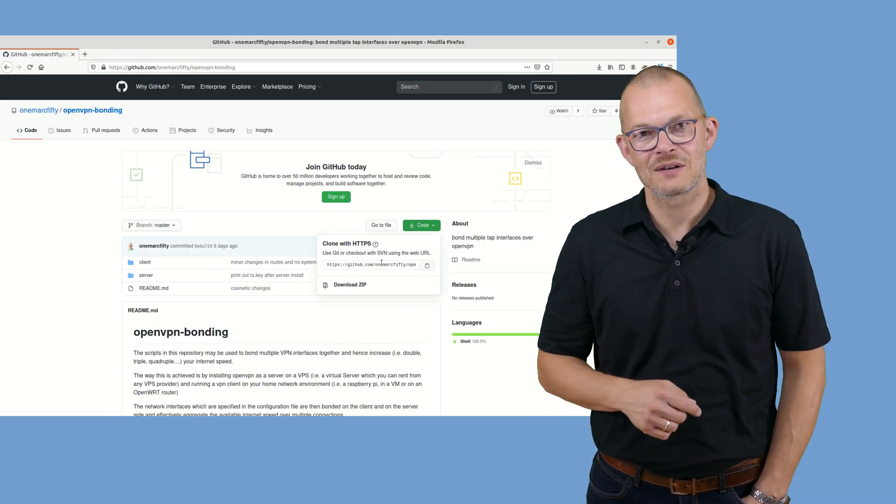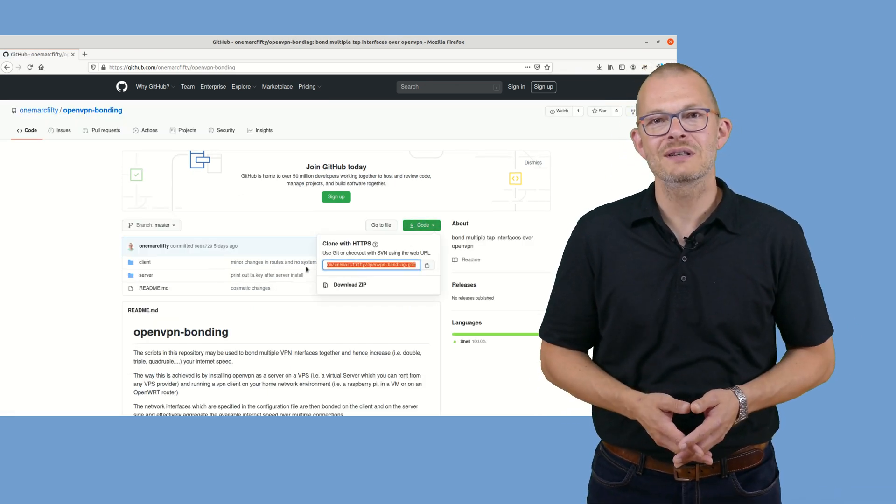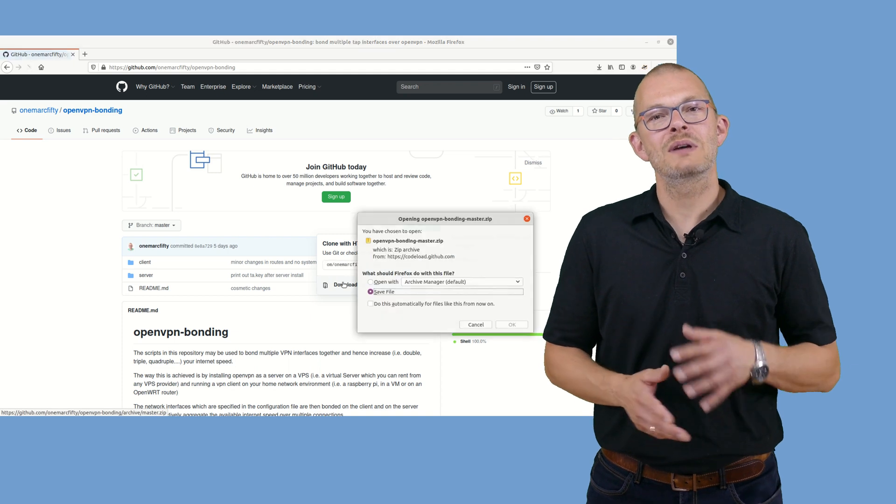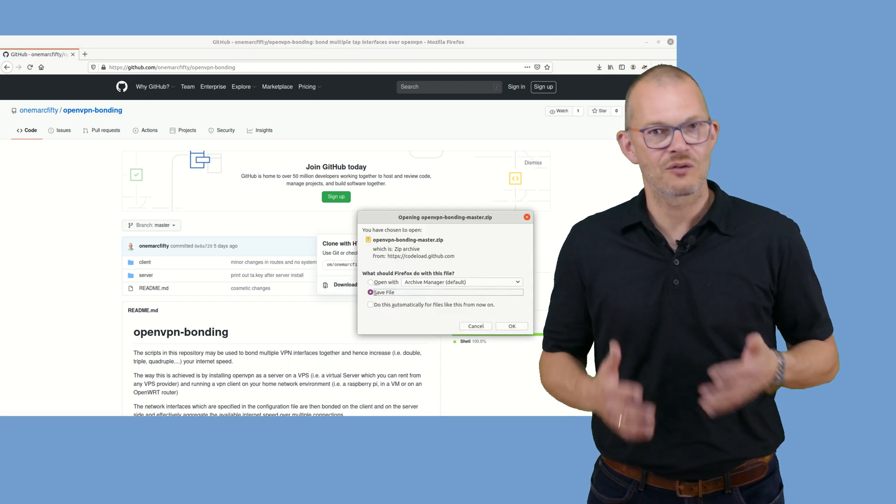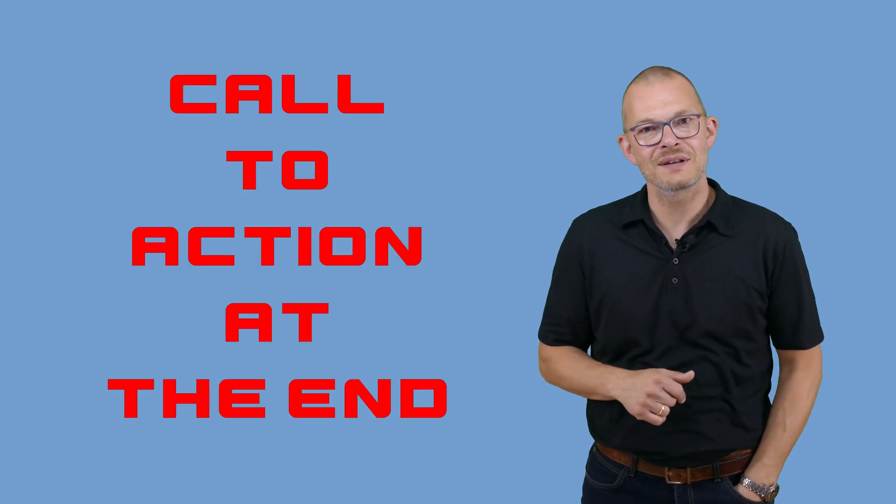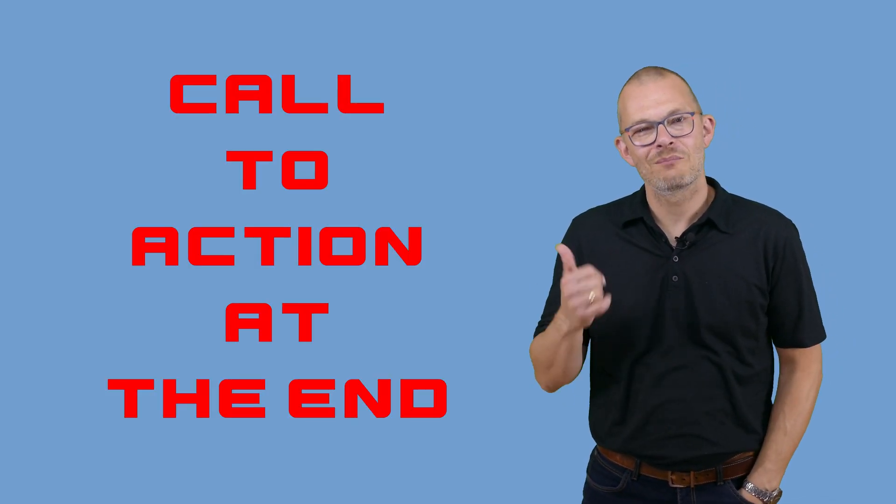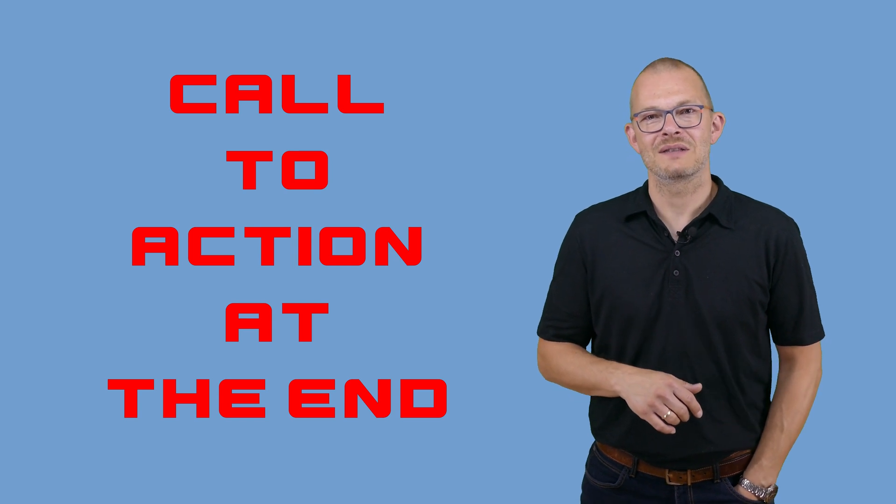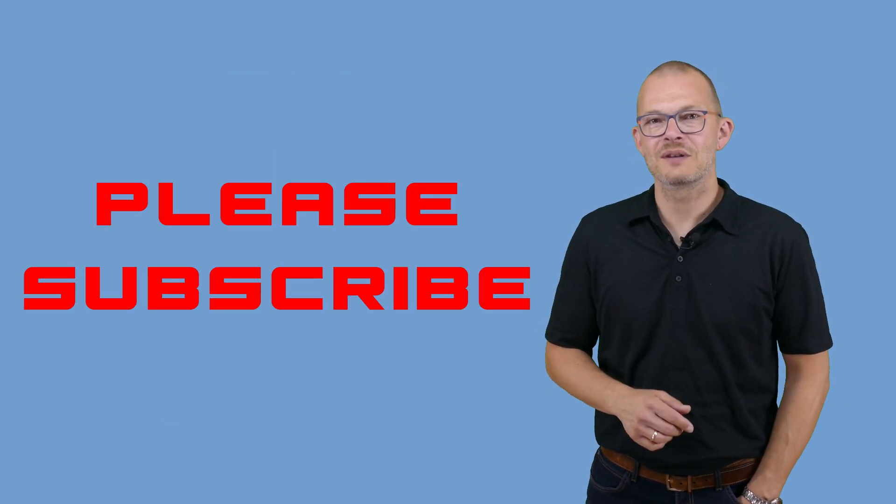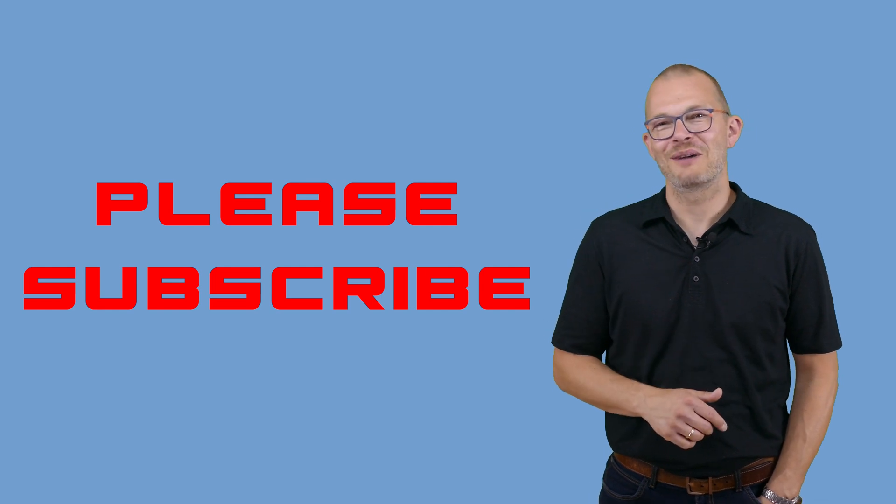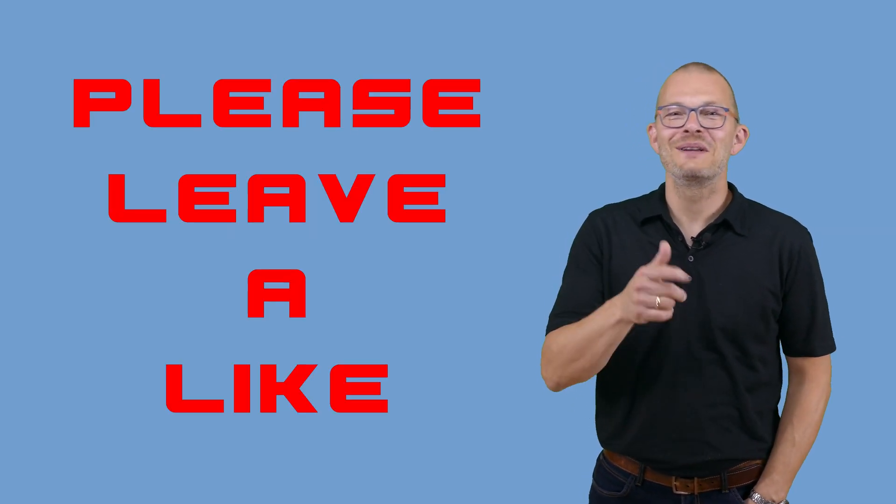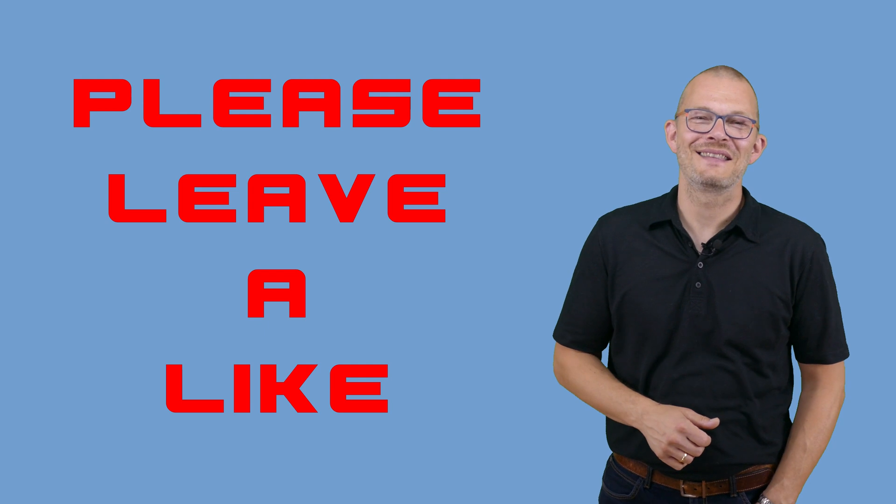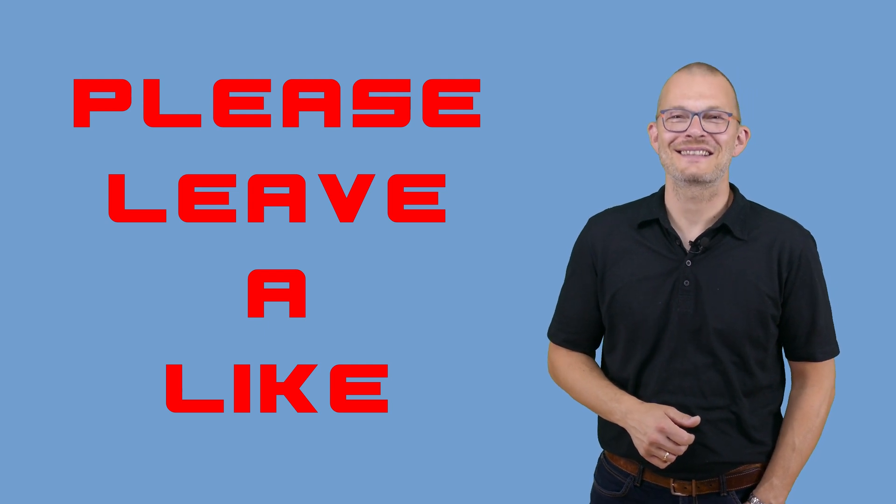In this second episode of the Linux VPN bonding series we will have a closer technical look at the scripts and the principles that make this possible. For a preview on the next episodes in this series, please see my call to action at the end of this video. If you don't want to miss out on further episodes, please subscribe to my channel. If you like the video, please give me a like. This is highly appreciated.